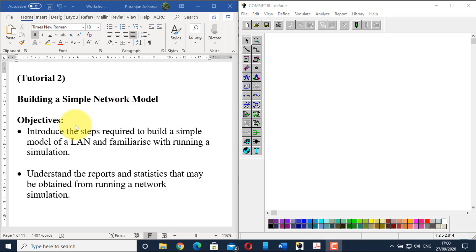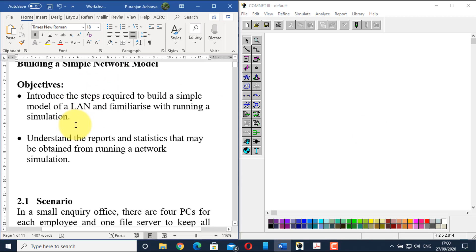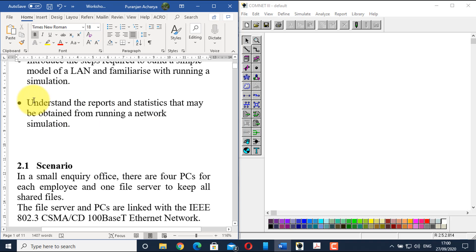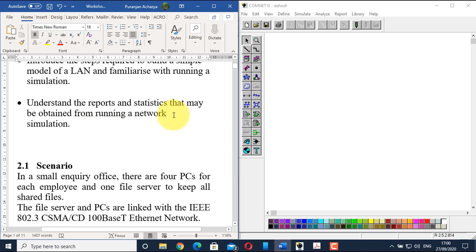The objectives for today's tutorial are to introduce the steps required to build a simple LAN model and familiarize with running a simulation. In this lab, we will look at many more internal configurations for scheduling, receiving, and reports. We will understand the reports and statistics that may be obtained from running a network simulation, looking at different varieties of reports and the meaning of them.